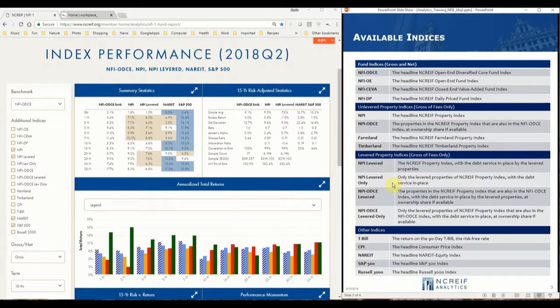The levered only NPI contains only the levered properties in the NPI. Also included are the levered NPI Odyssey, which contains only Odyssey properties and their associated debt service, and the levered only NPI Odyssey, which are only the levered properties in the NPI Odyssey.